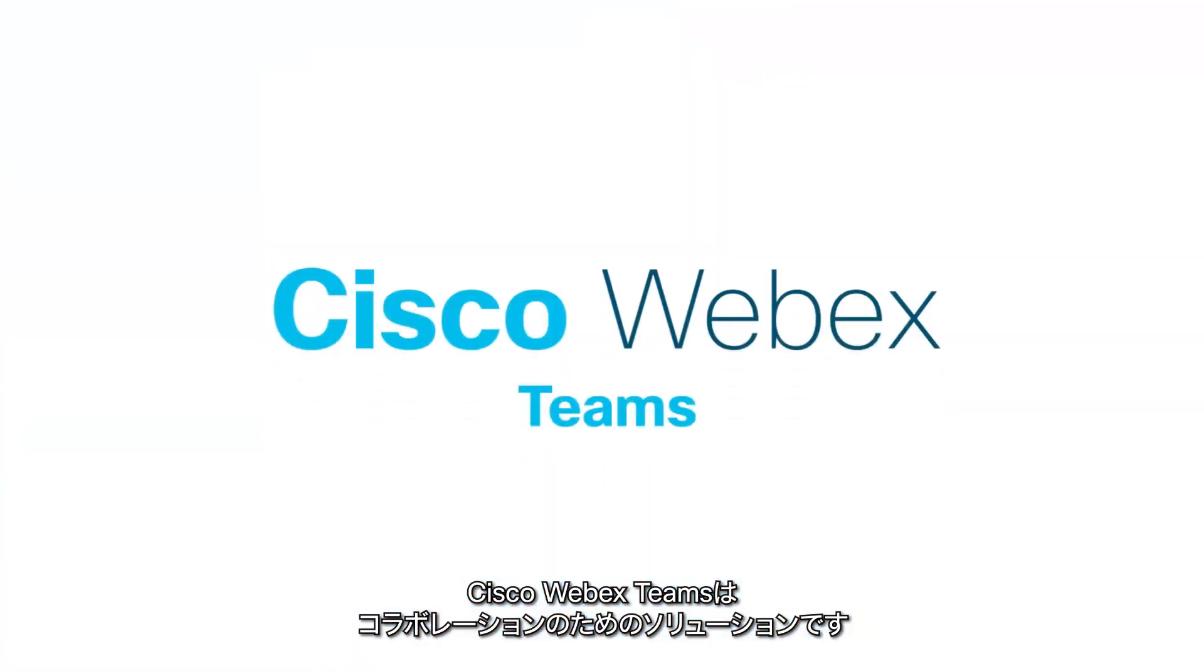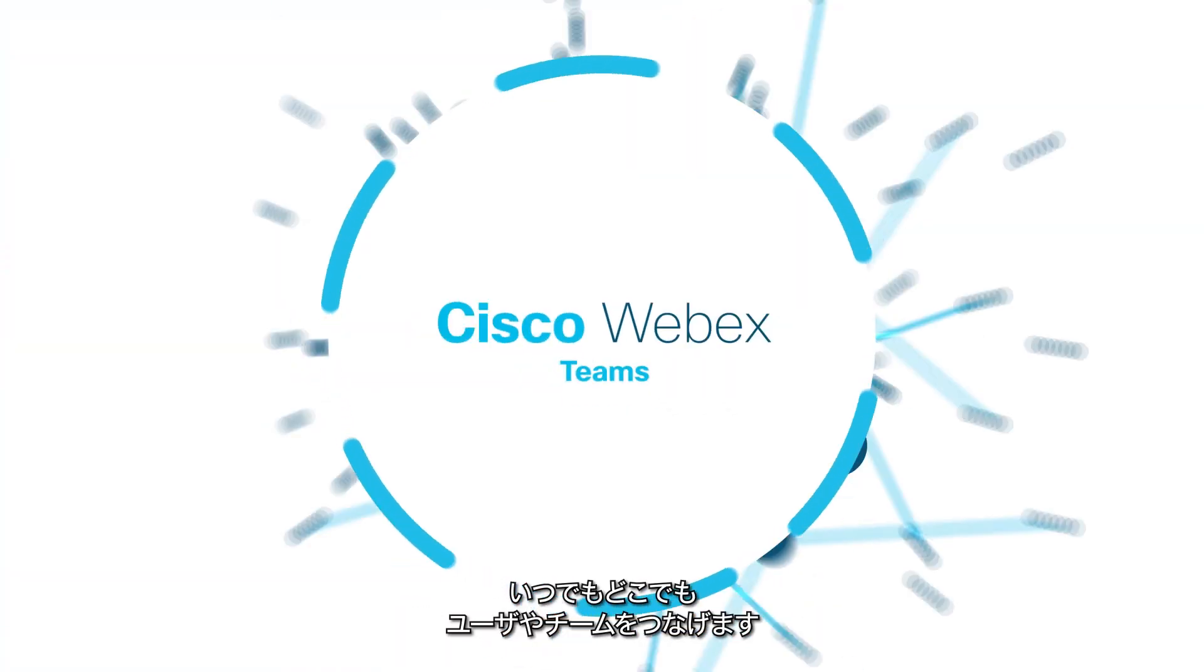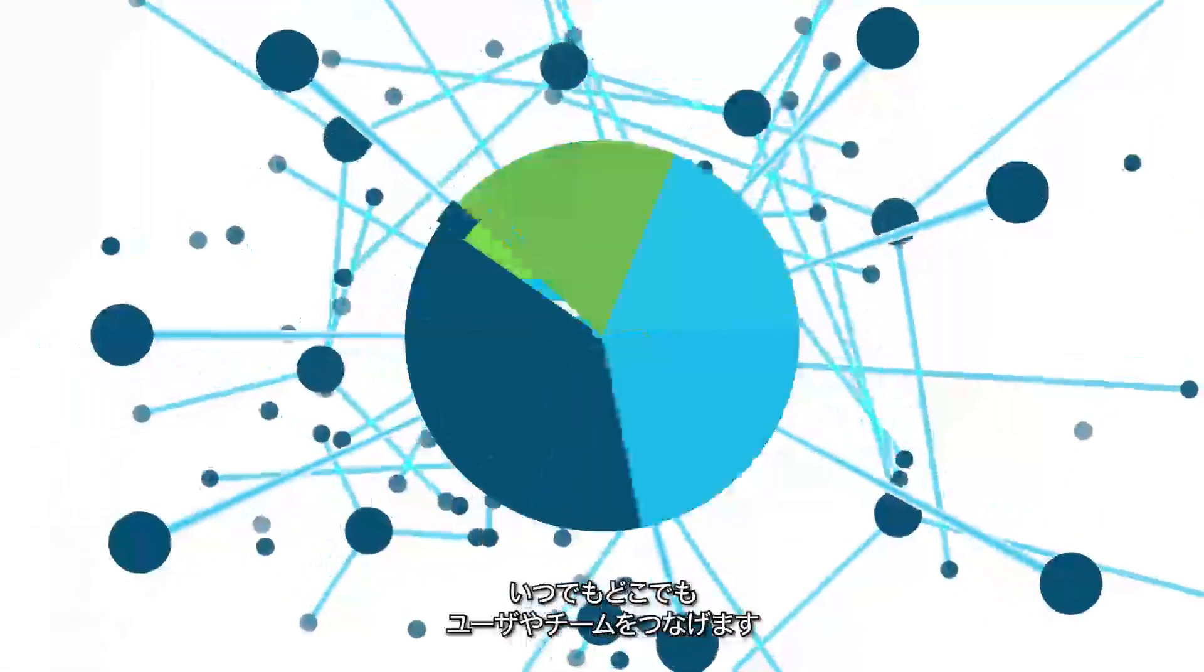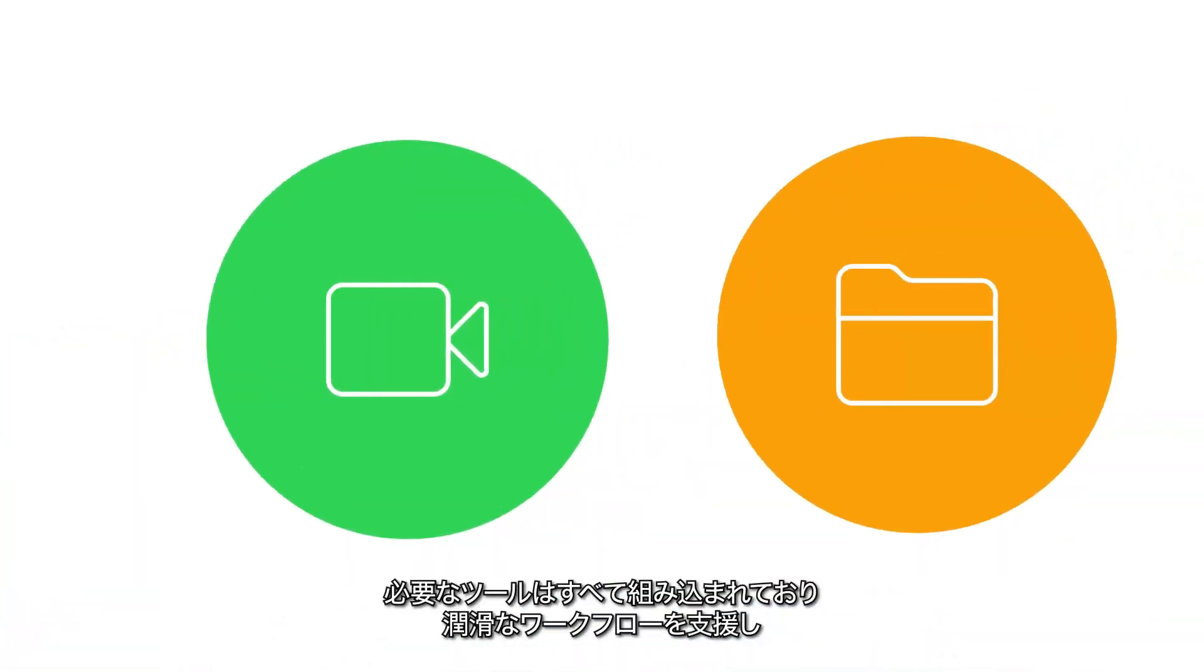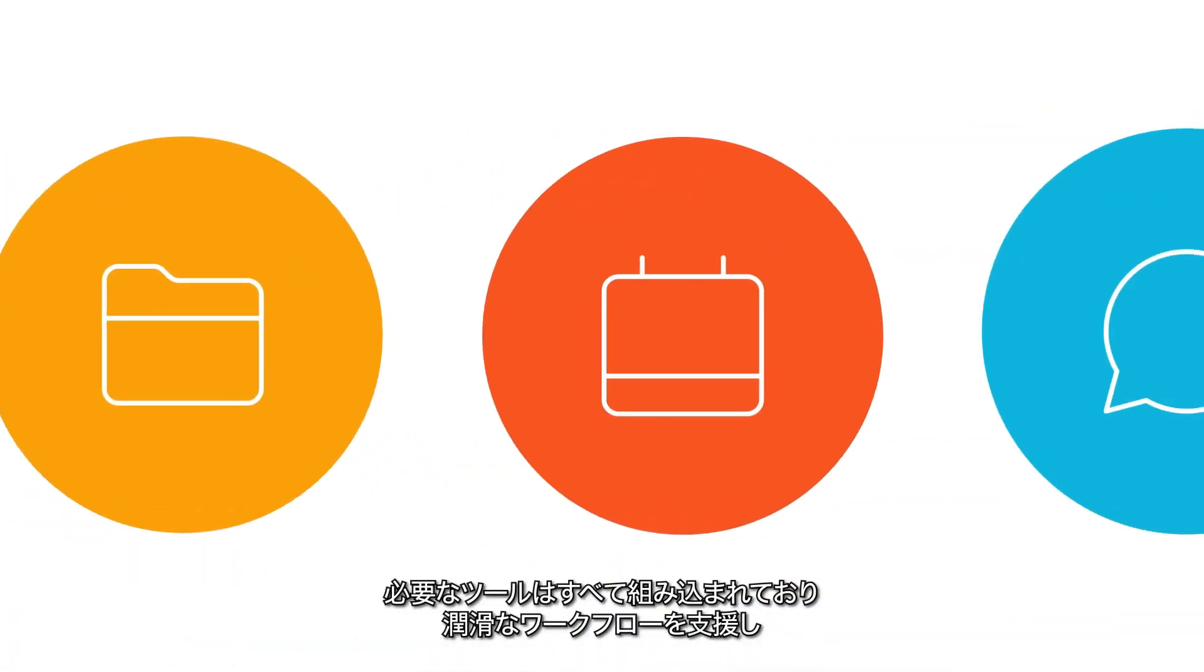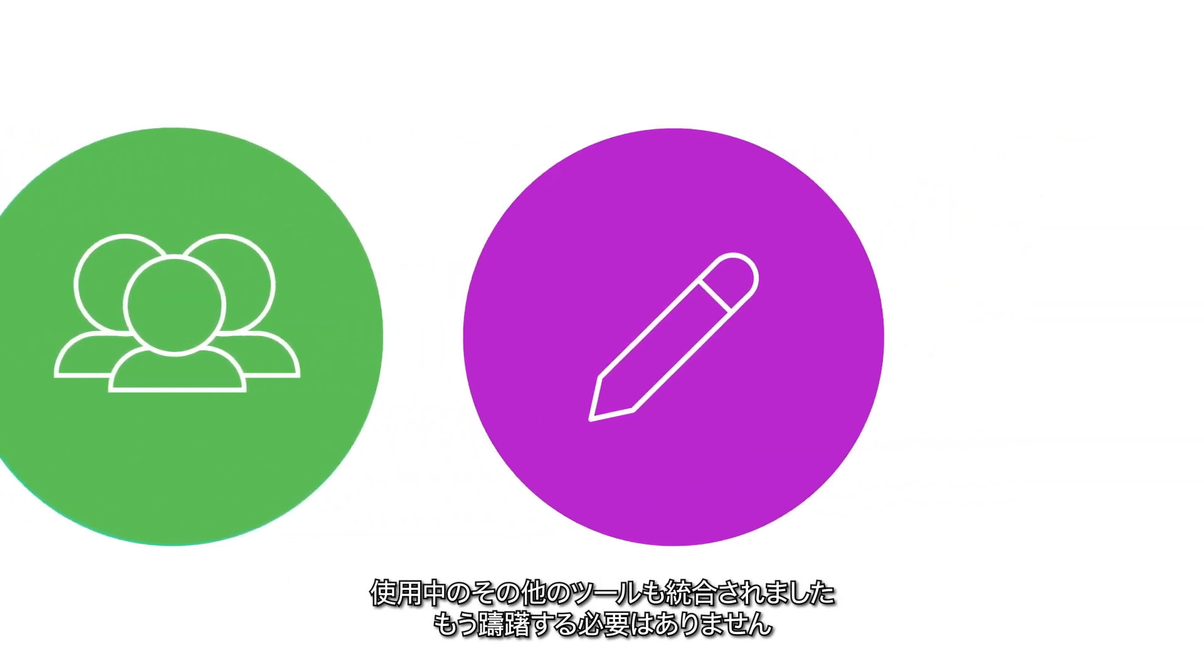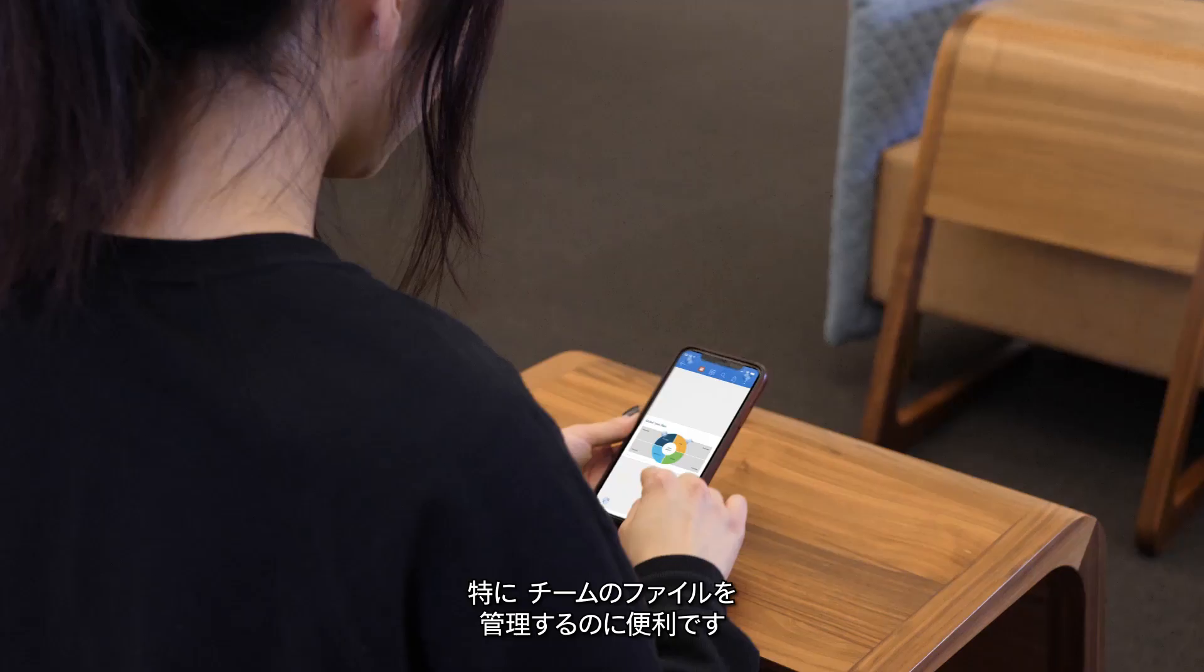Cisco WebEx Teams is a collaboration solution that keeps people and teamwork connected anytime, anywhere. It has all the tools needed to keep work flowing and integrates with your other tools so you don't miss a beat, especially the one for managing the Teams' files.